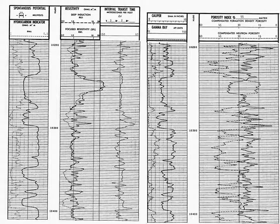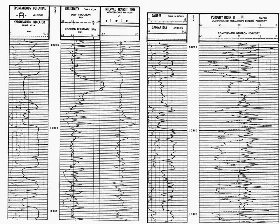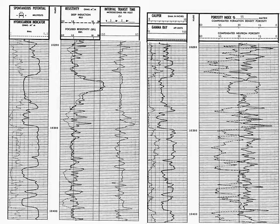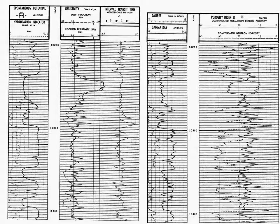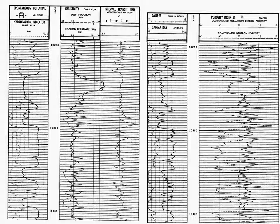However, the hydrocarbon indicator is a computed log, often computed by an engineer who has been up for a day, two days, maybe more without any sleep. I don't put a lot of credence in the hydrocarbon indicator. We do use the spontaneous potential and we'll talk about that in just a moment.